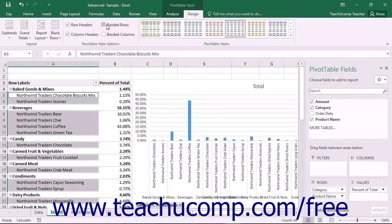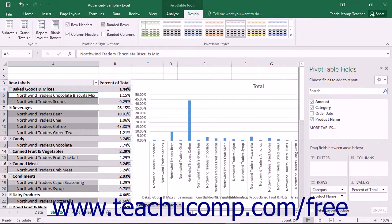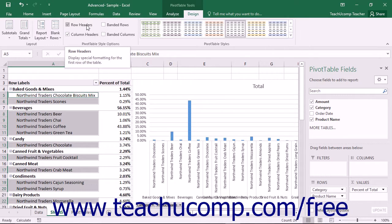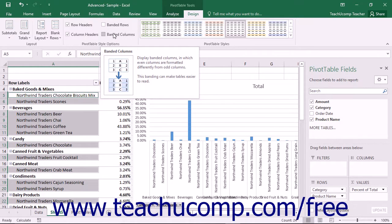You can modify the settings of the preset Pivot Table Styles by checking the desired checkboxes in the Pivot Table Style Options group on the Design tab of the Pivot Table Tools contextual tab within the ribbon. Doing this will allow you to select the areas within the Pivot Table to which special formatting is applied. You can select to apply special formatting to the row headers and column headers by checking those checkboxes, and you can also apply banding to the rows or columns within the Pivot Table by checking the Banded Rows or Banded Columns checkboxes.